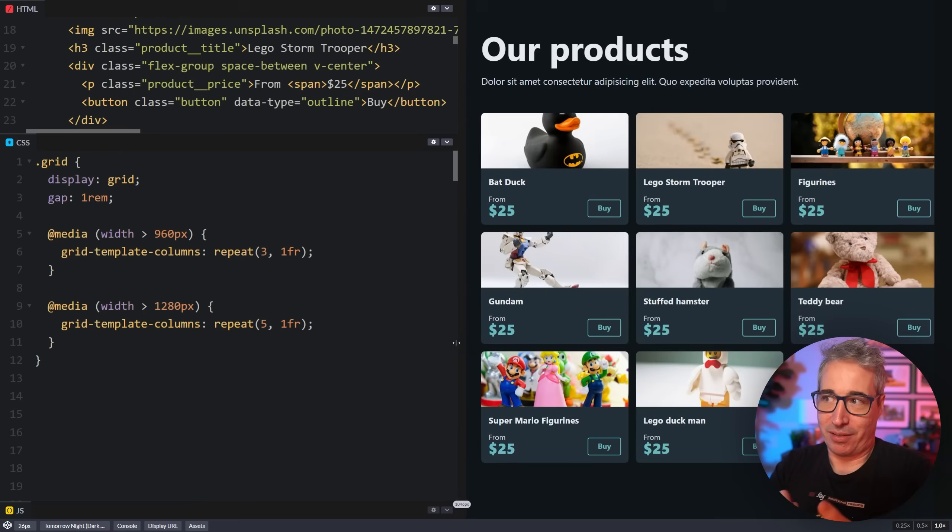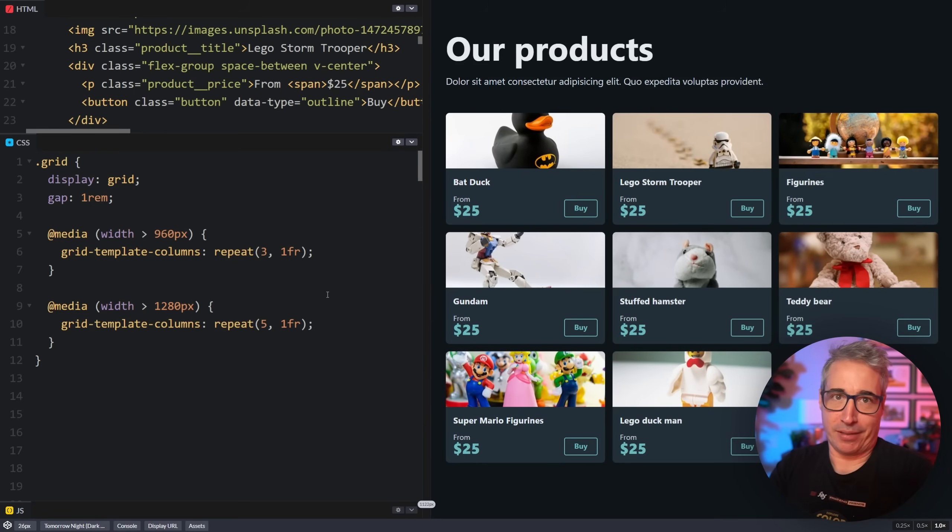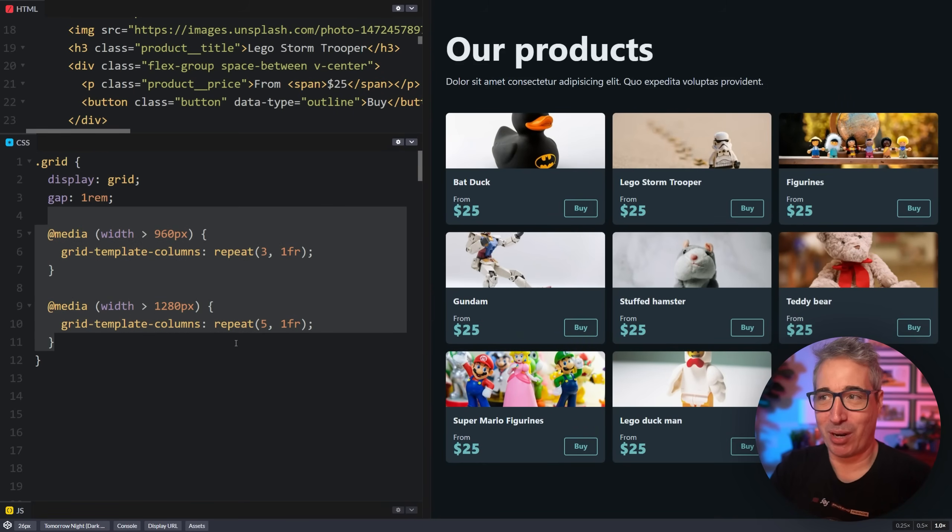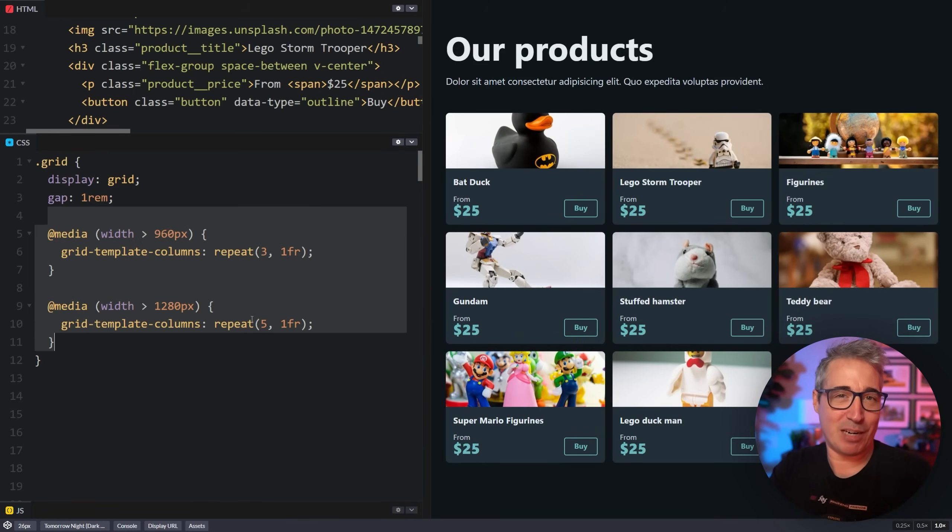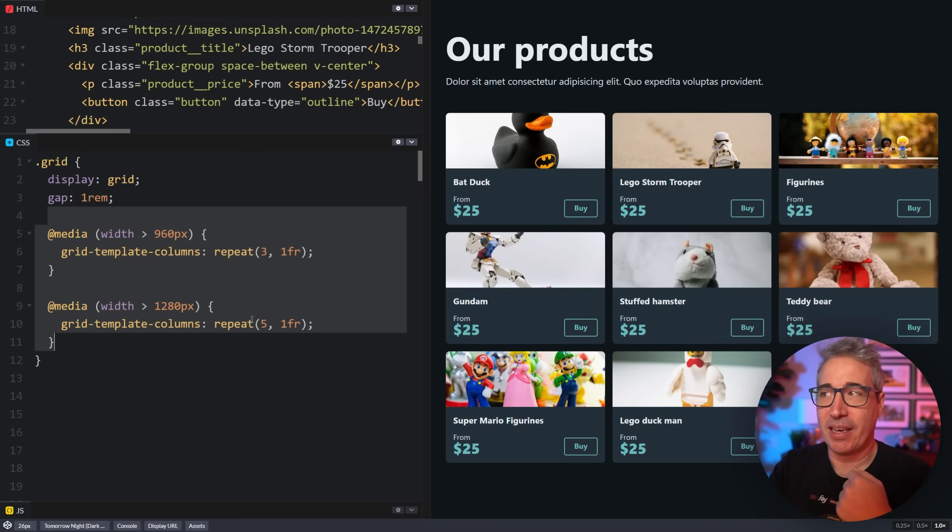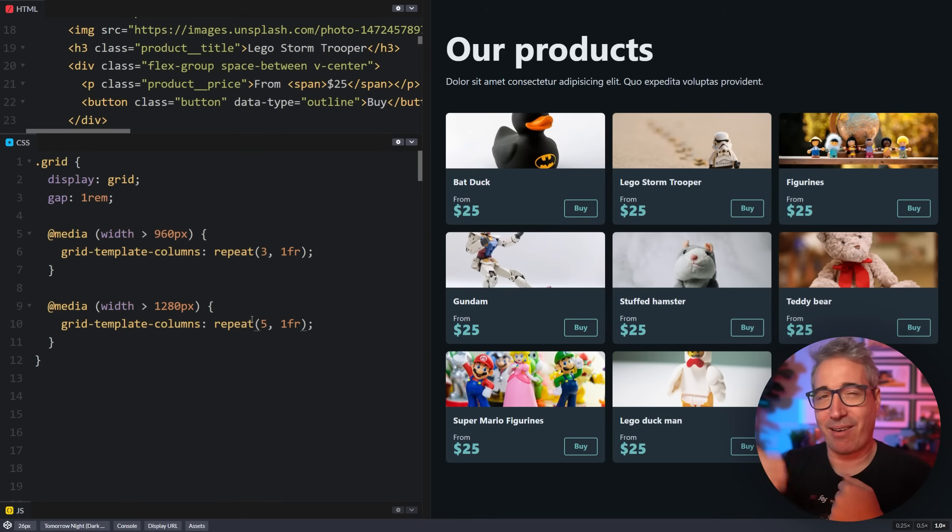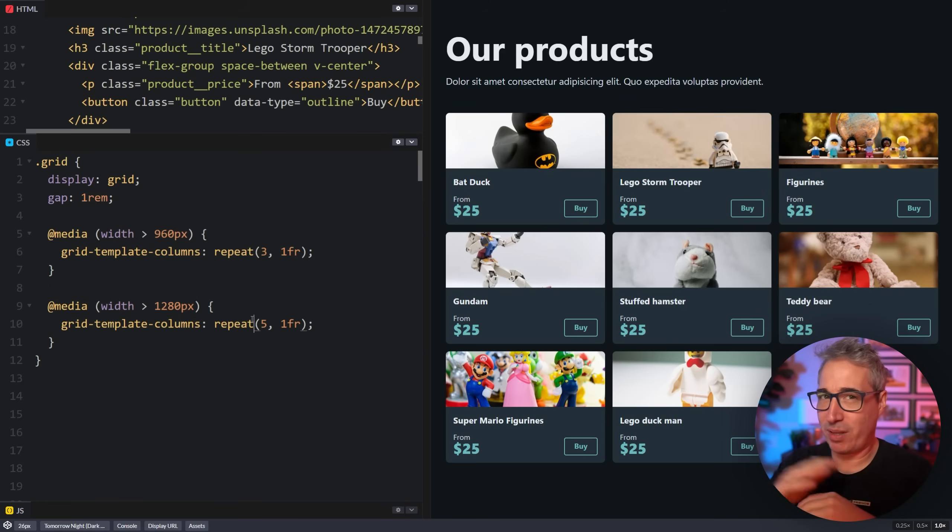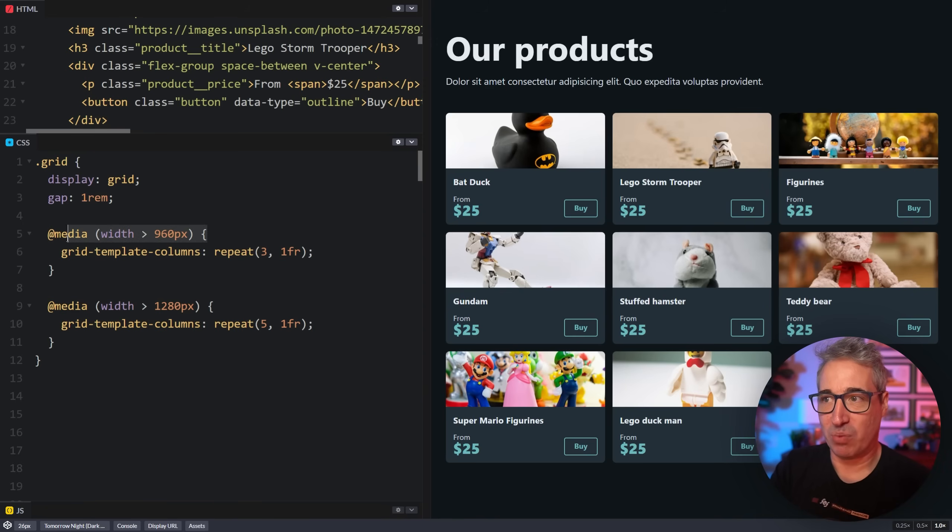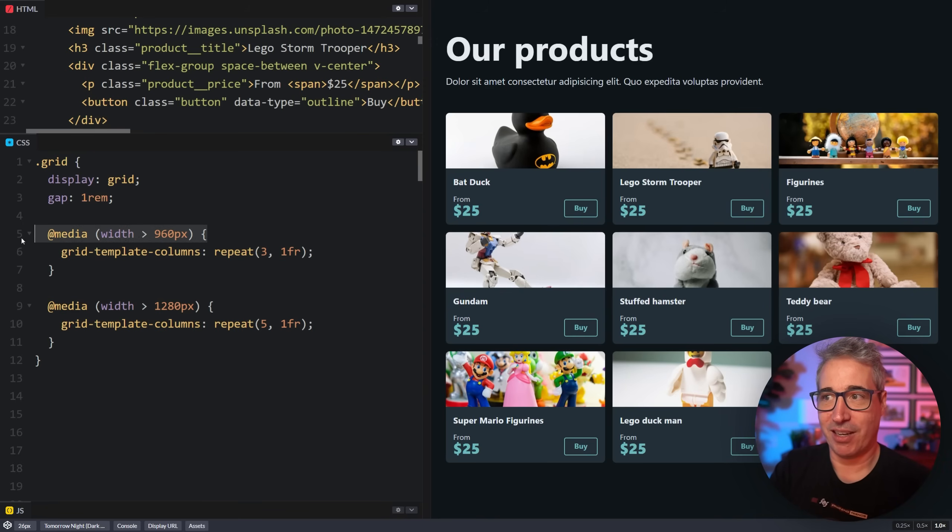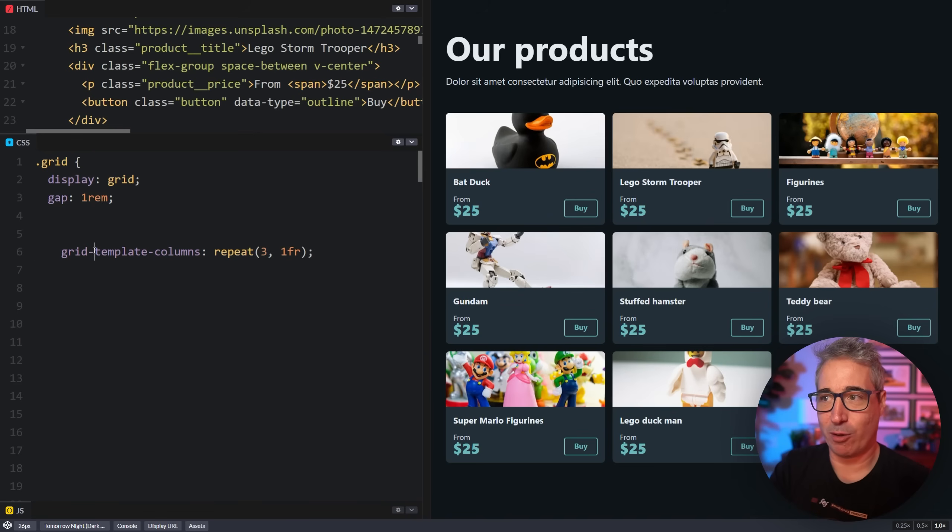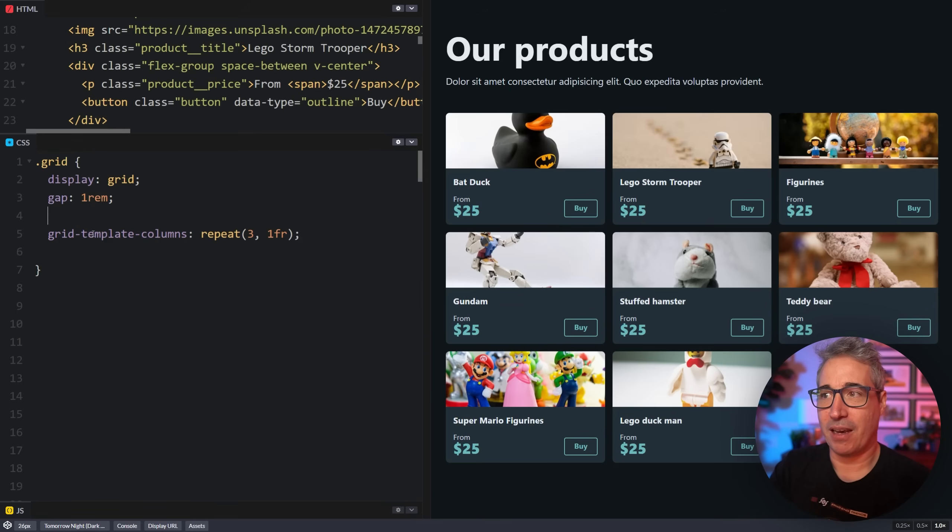And so we go from one column to three columns to five columns. The problem with all of this is we have to decide what media queries we're going to be using and break points. It's annoying when you have to come up with them. But if you do need jumps like this, this would be the simplest approach to take.